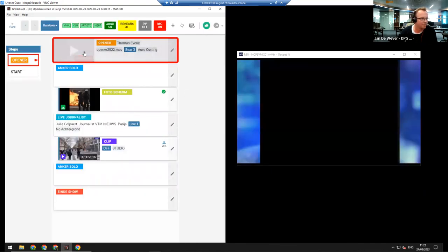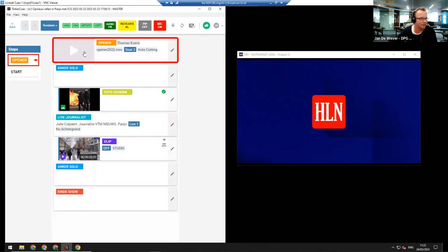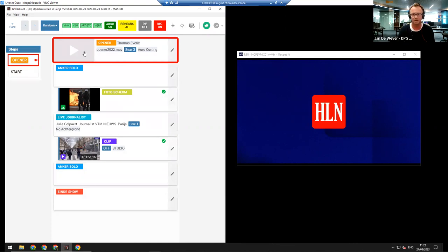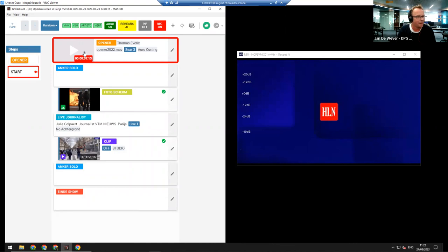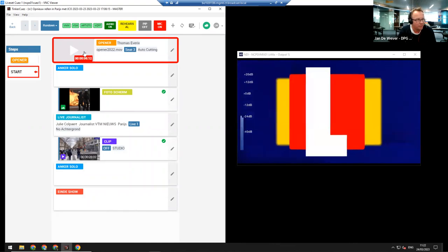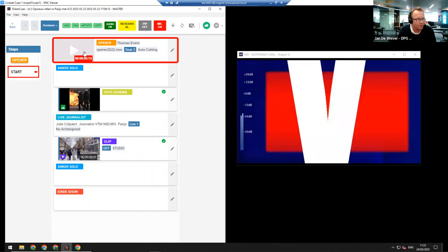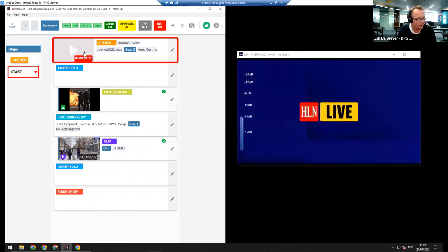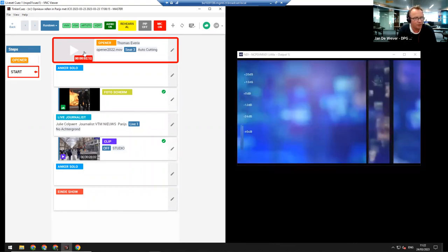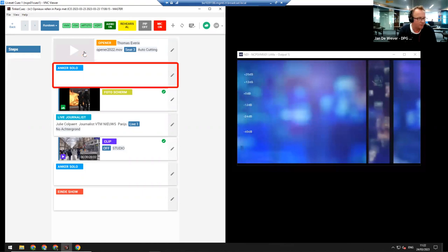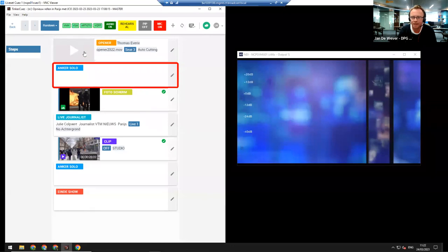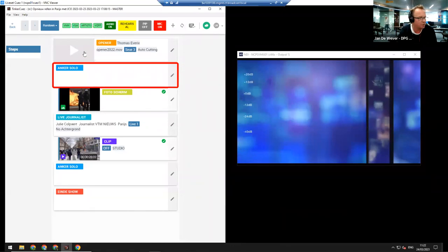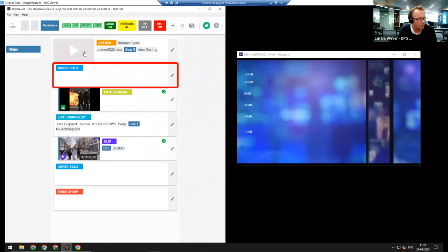You just trigger the opener to prepare it. And now all I'm be using is my spacebar, so nothing else but the spacebar. Opening credits are started. We cut to the camera. Then we cut to the anchor solo part, so only the microphone of the anchor will be open, no other microphones will be open. Now the next spacebar, I will cut to that photo scherm thing.